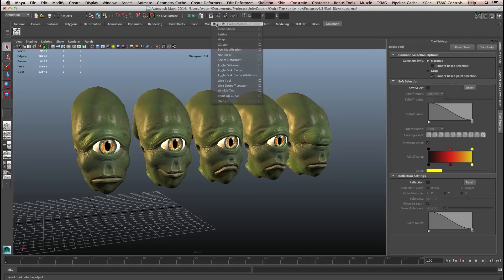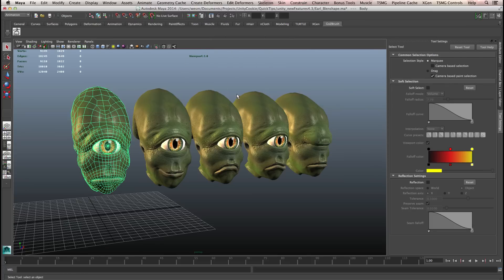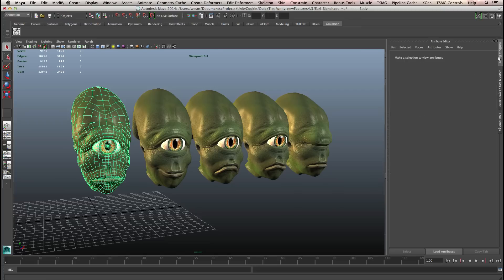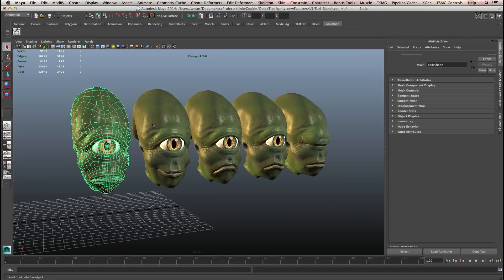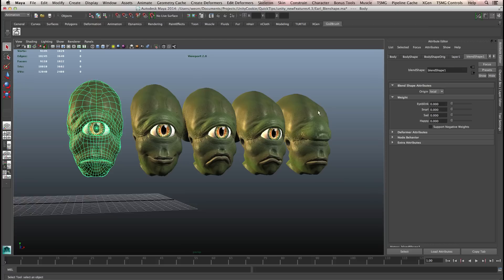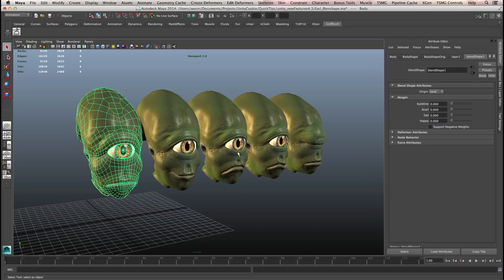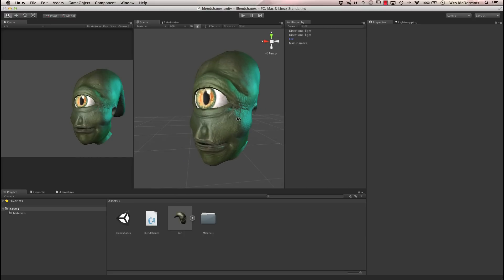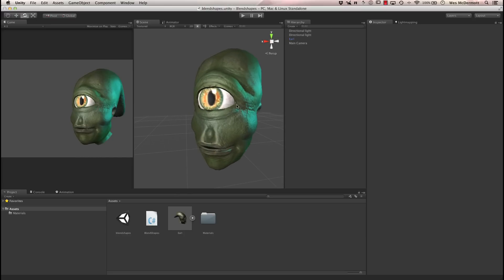If we select our main mesh and come over to the attribute editor, here's blend shapes. You can see that we have a weighting, and each one of these mesh items has a slider associated with it. It basically goes from 0 to 1 inside of Maya. As we do that, we're just blending the vertex positions. So we now have the ability to work with that here inside of Unity.